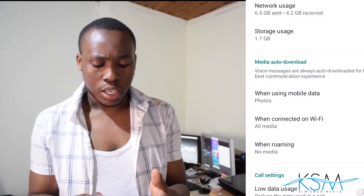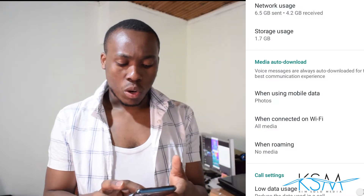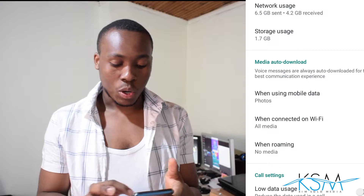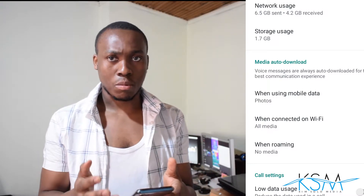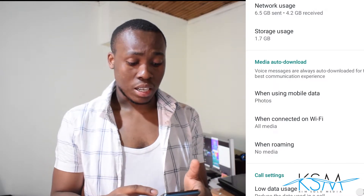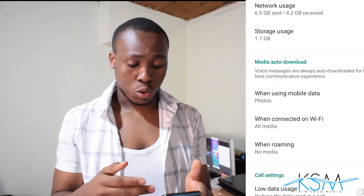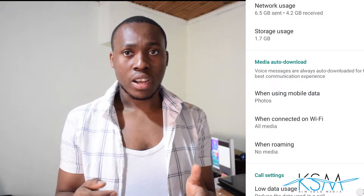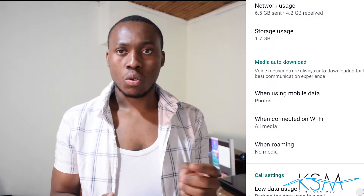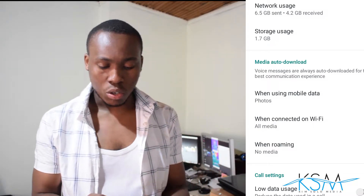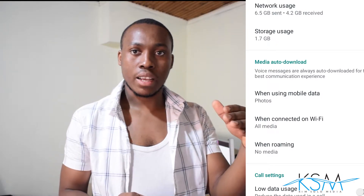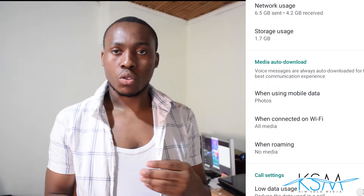Here you have to select when using mobile data and when connected on Wi-Fi. Even on roaming — there are three categories. We rarely use roaming, maybe when you're out of your country, when you use a SIM card that is not the carrier of that country — that's when we use roaming.